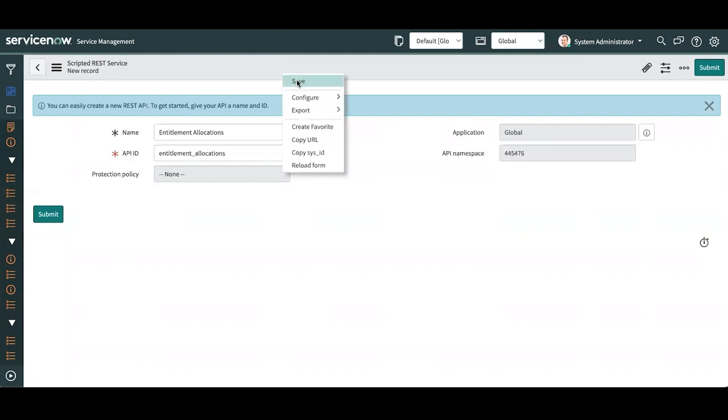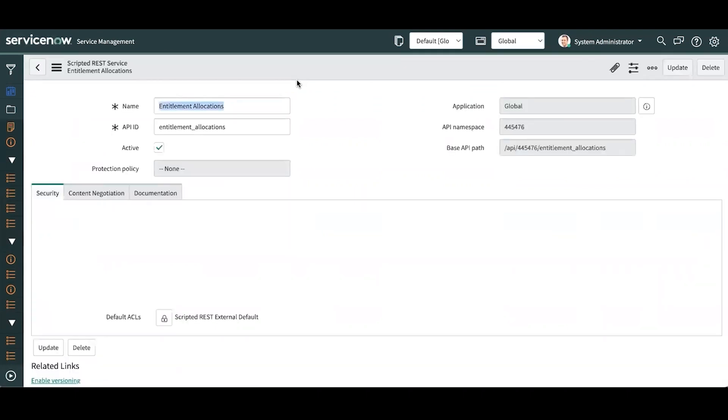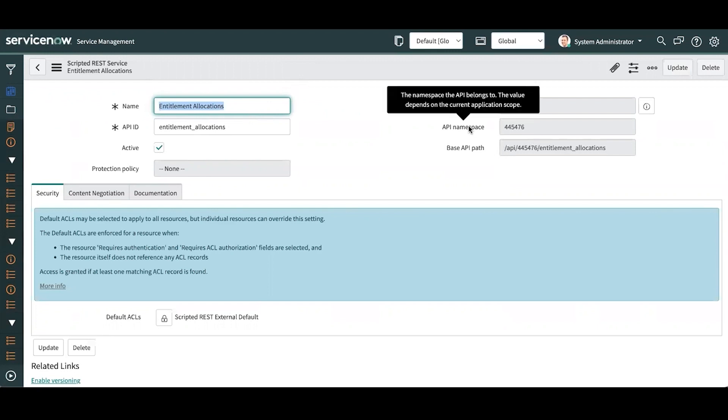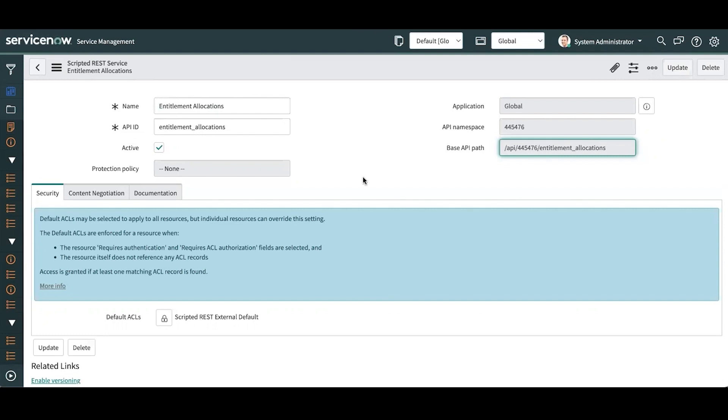So I'm going to go ahead and save this. And now you can see that the API ID and the API namespace are both incorporated into the base API path. So this is the endpoint that we're going to provide to external systems. We need to add more to this endpoint in terms of specific resources that the endpoint can use to get information from ServiceNow. So let's go ahead and create a resource.